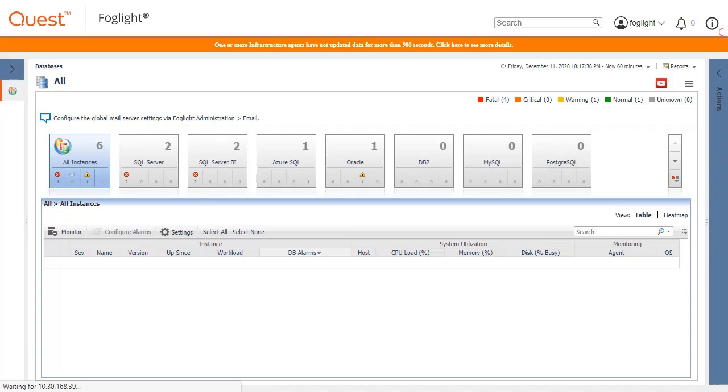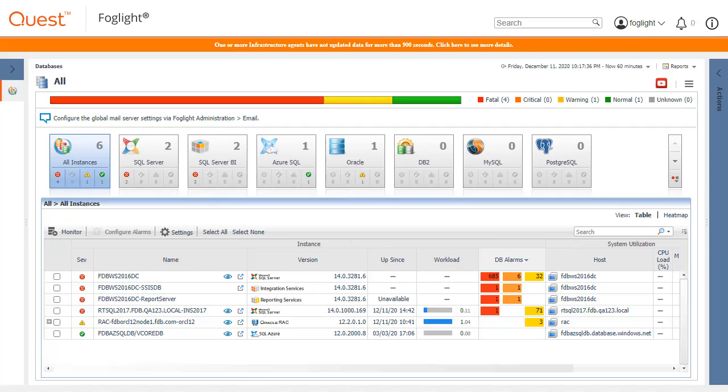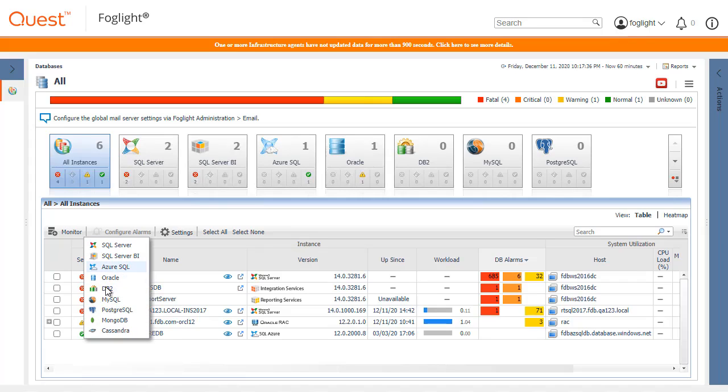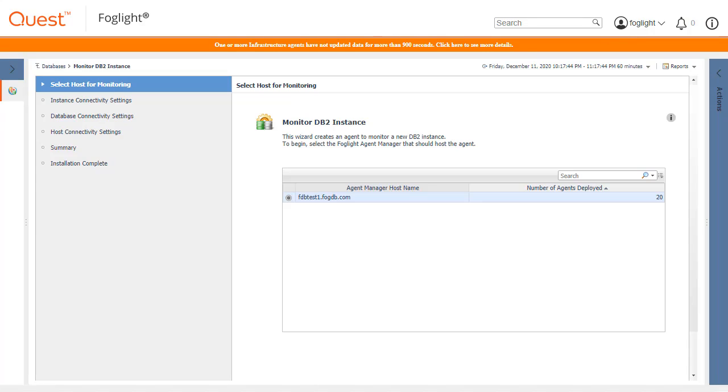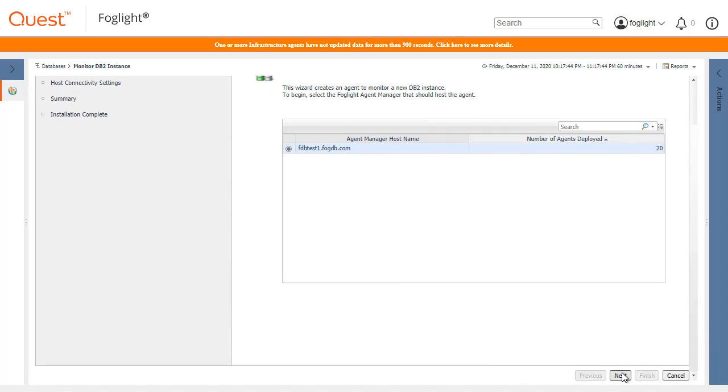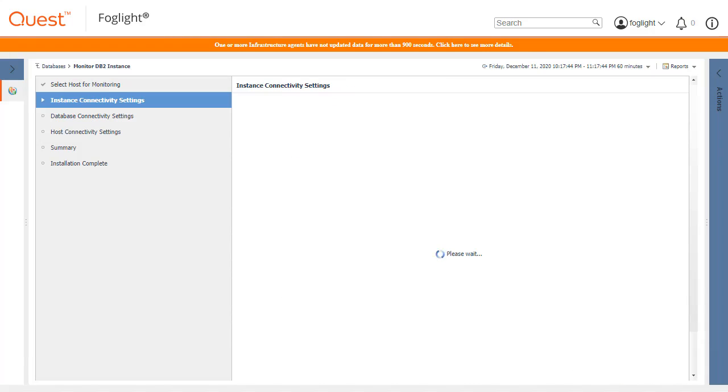To begin, log into the Foglight Console. From the GlobalView Databases Dashboard, add a new DB2 Agent. Select the Agent Manager to add the DB2 Agent to and click the Next button.